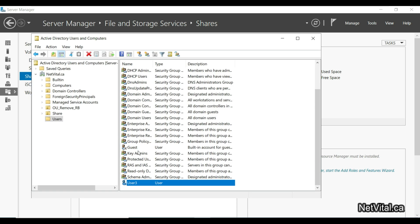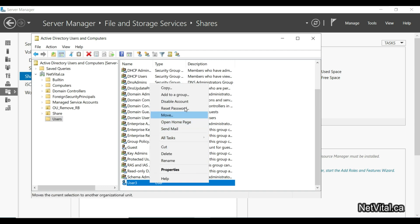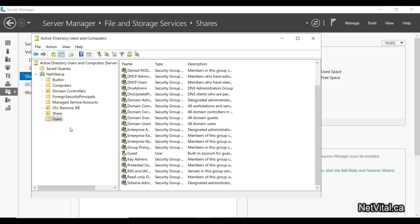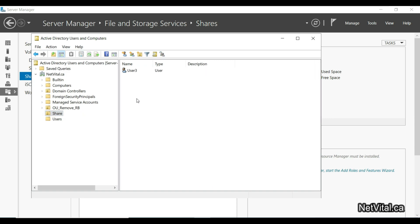Now we need to move this user to the 'share' OU. As you can see in the left panel, the Share OU has been created. I right-click the user and choose Move, then move them to the Share OU. Everything is done on the server side.